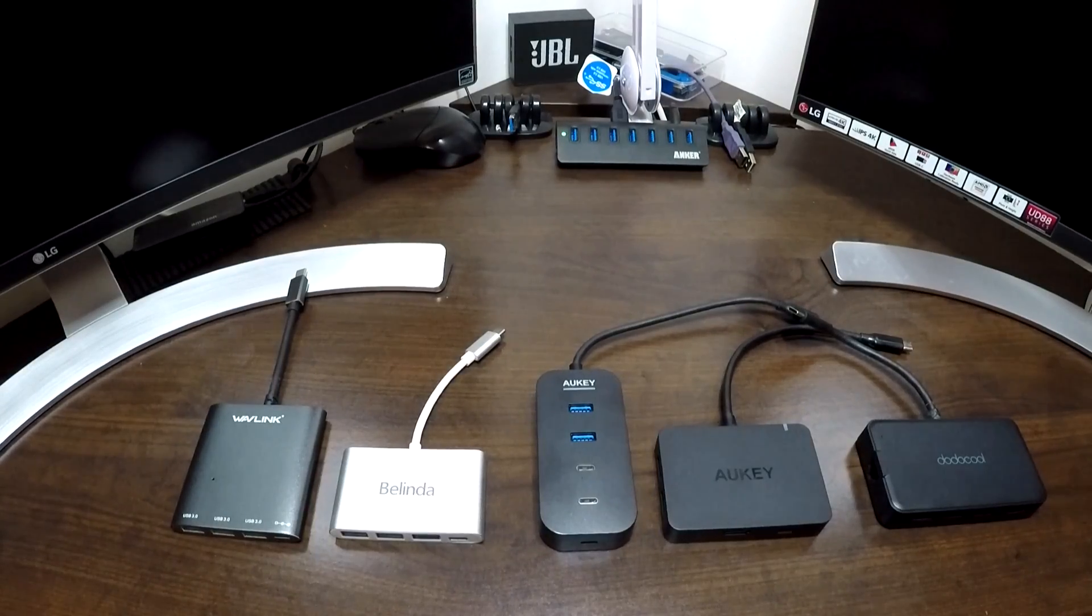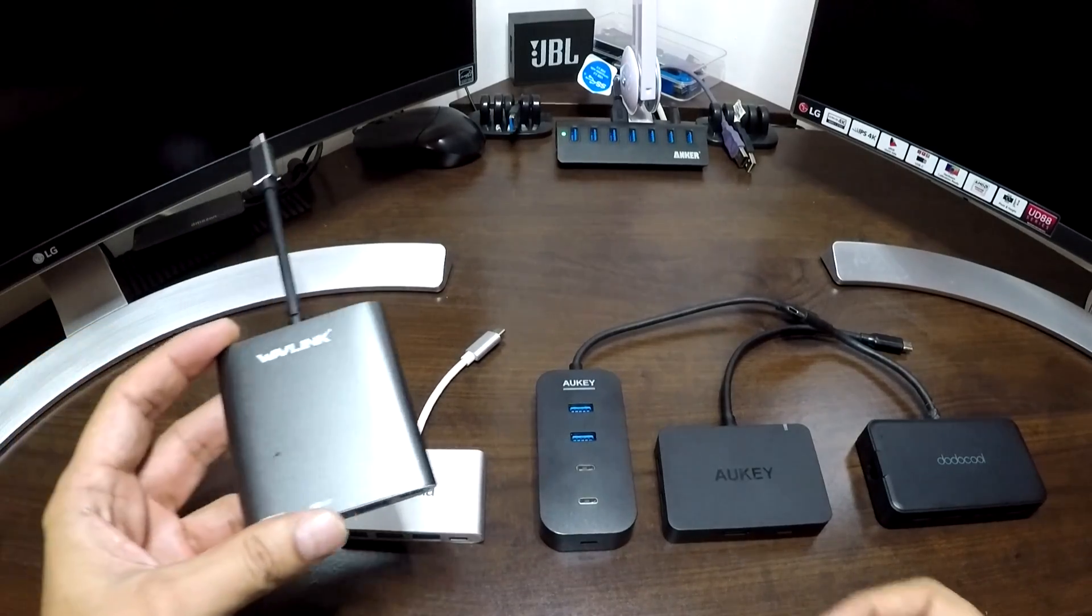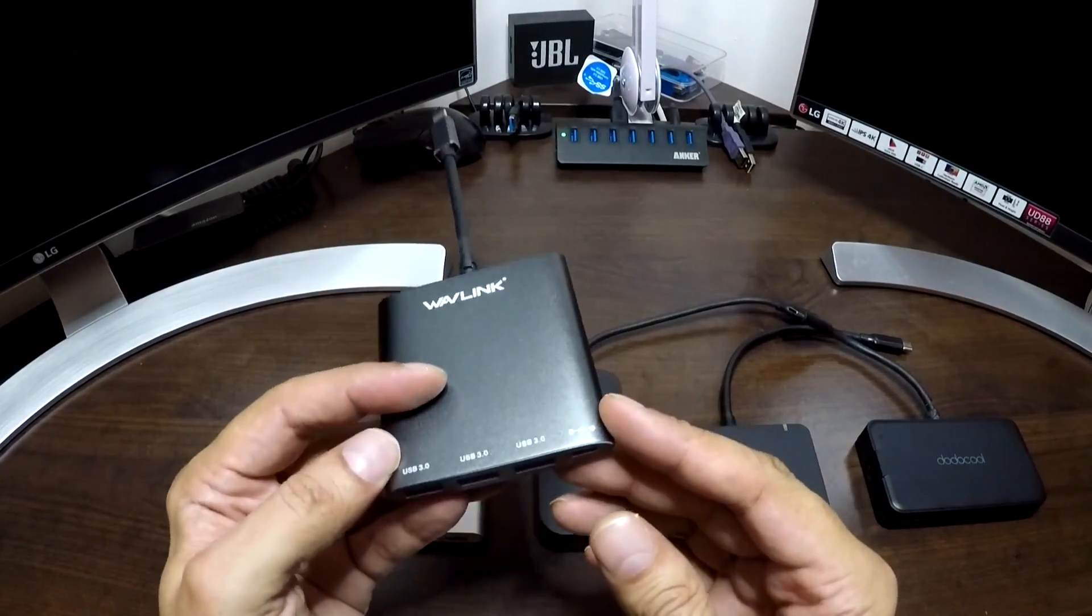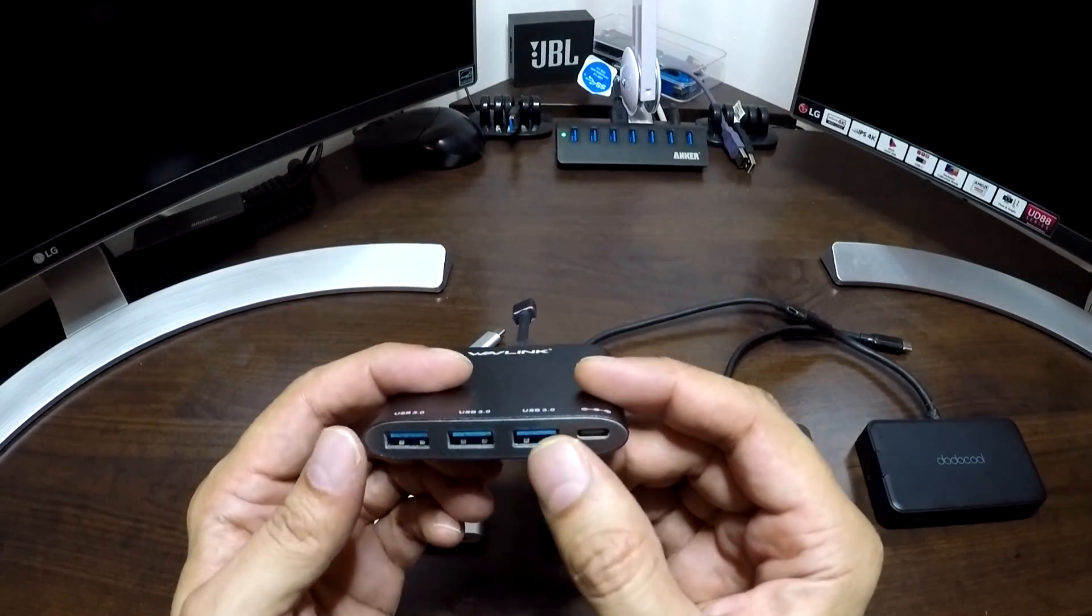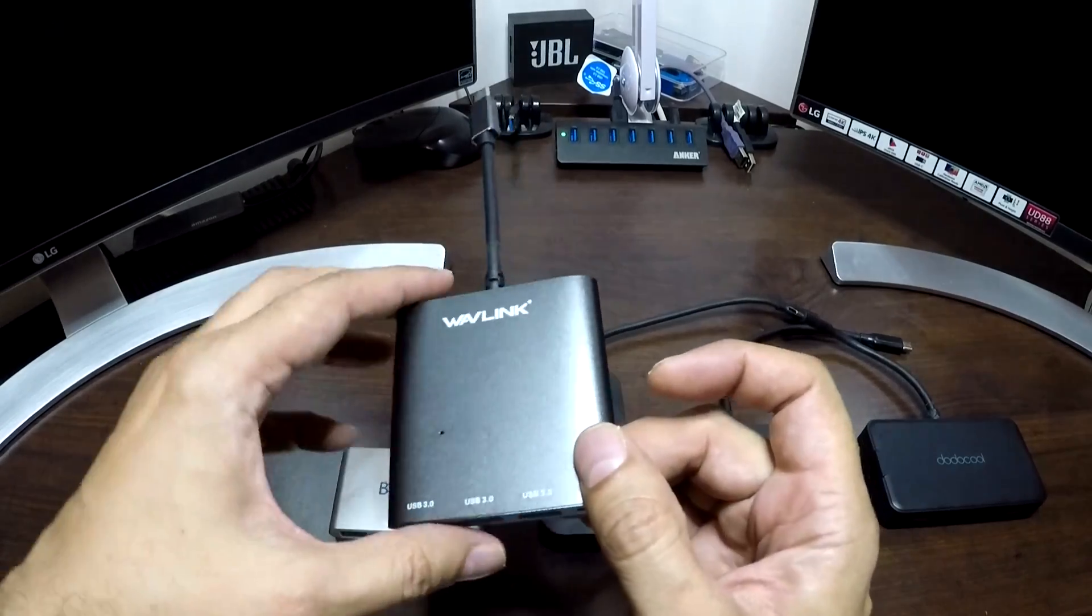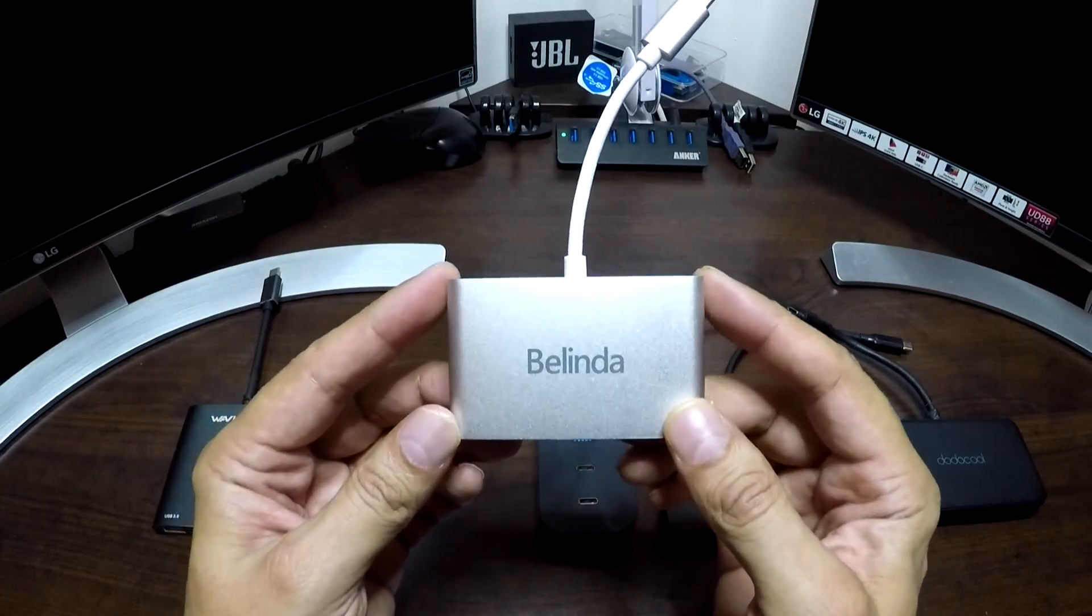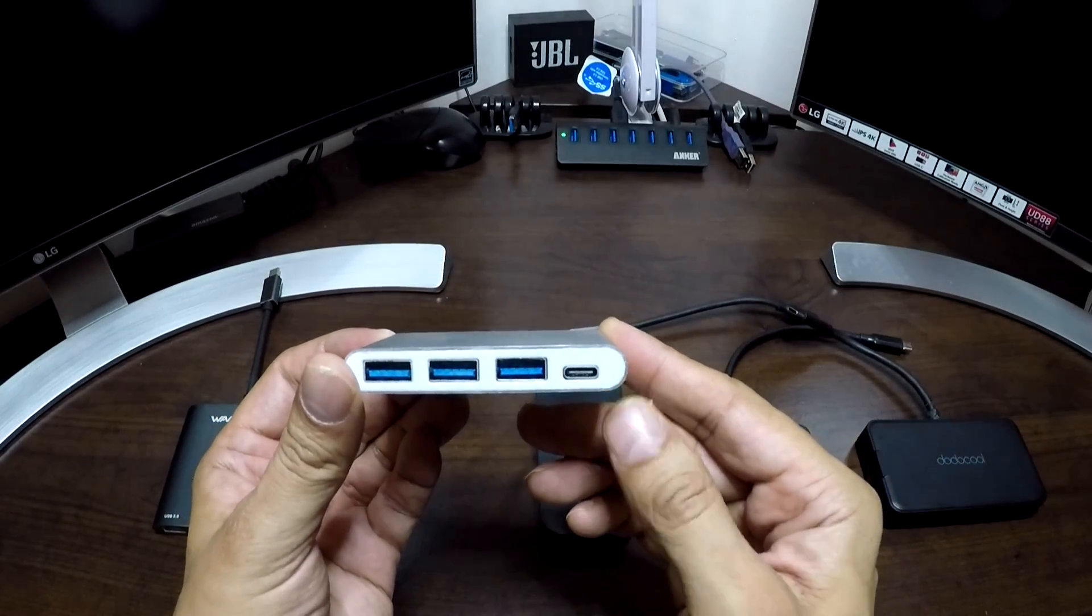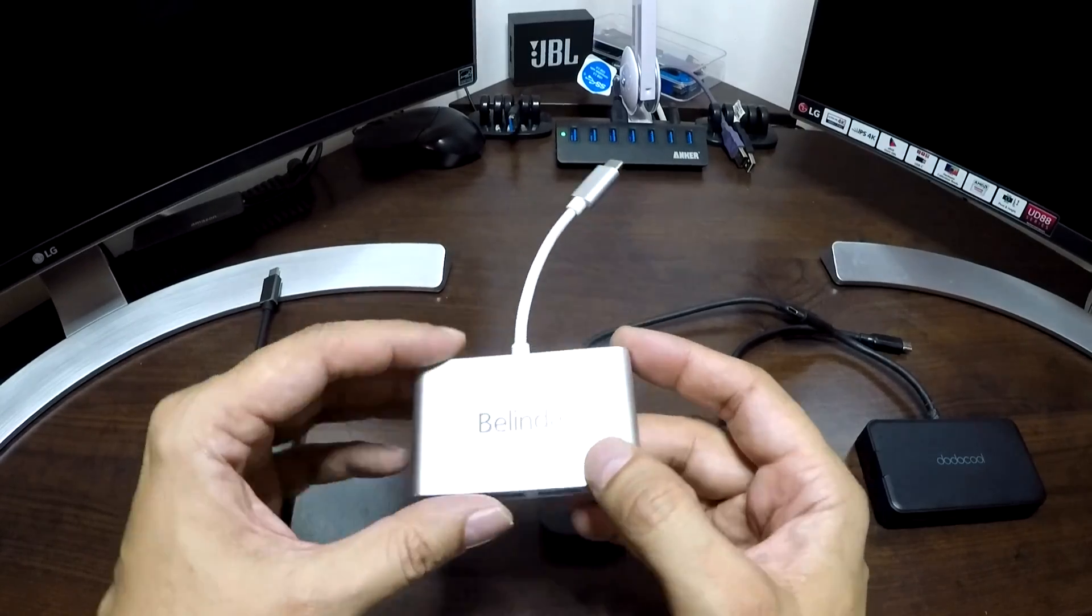When searching on the internet I came across a number of USB-C hubs. This one is made by Wavelink, which has a USB-C charging port as well as three USB 3 ports to connect a hard drive. The next one I came across was by a company called Belinda. It's exactly the same - it has one USB-C charging port and three USB 3A ports.